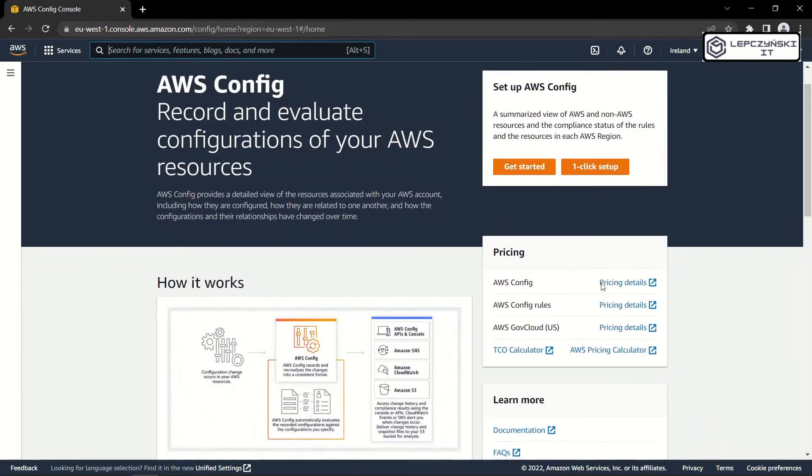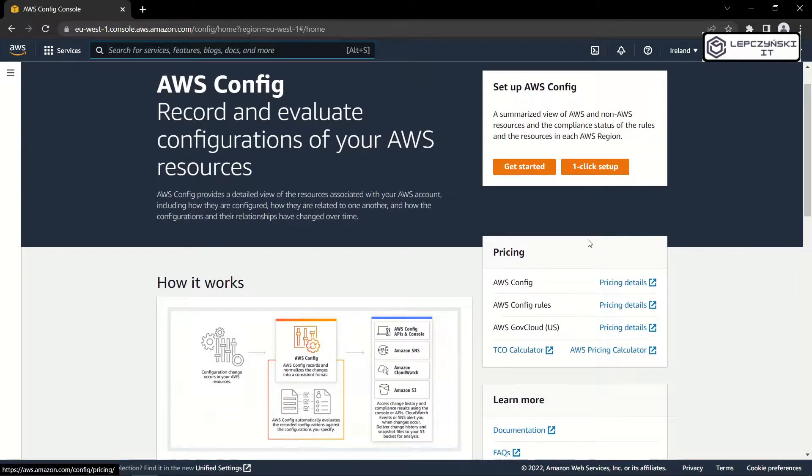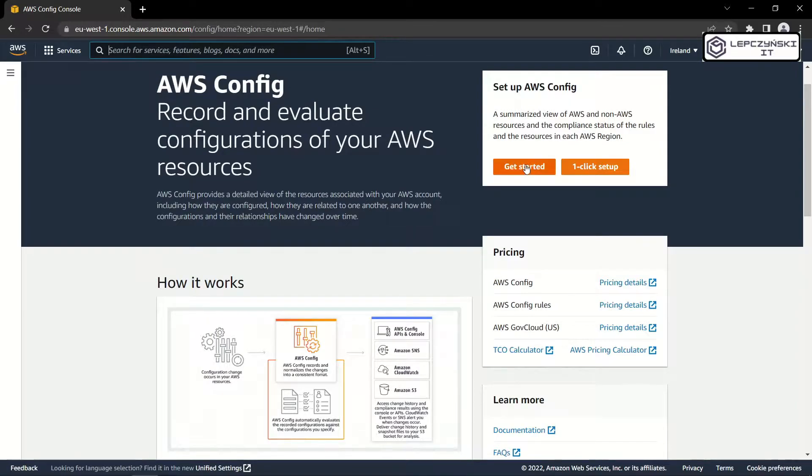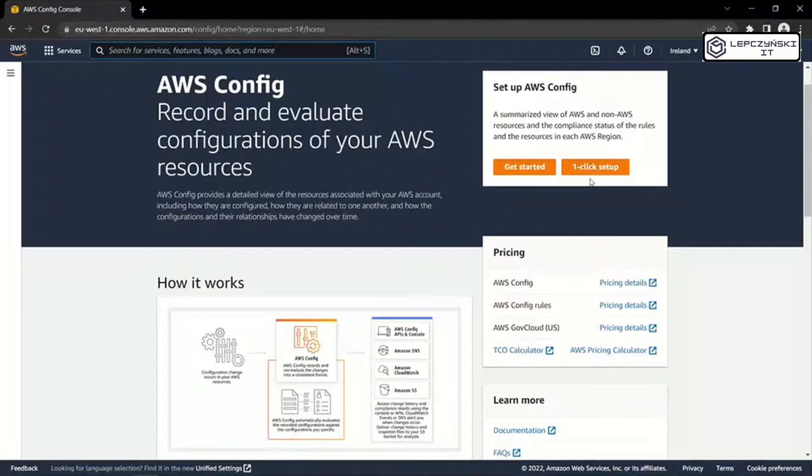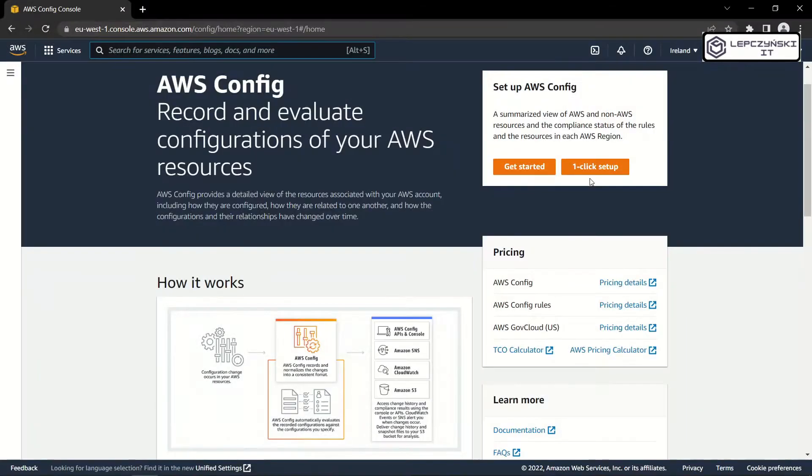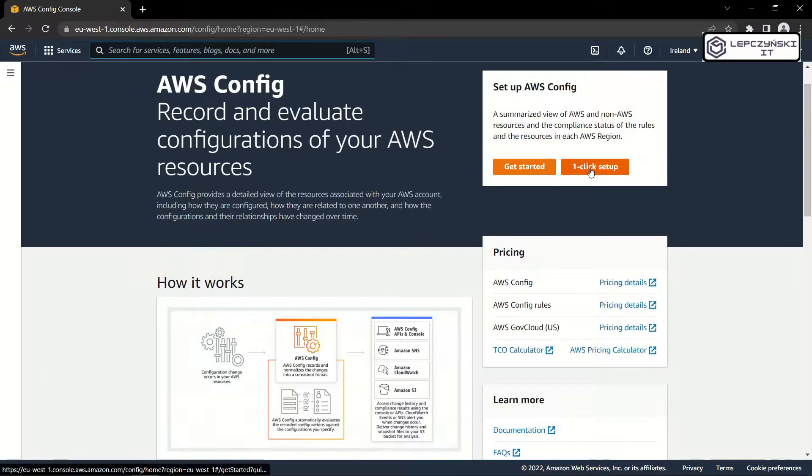I think that the best and easiest way to find resources in AWS is to use AWS Config. But before you use this, read the price list. The fees are not high, but they are there. This depends on the rules and amount of resources, if I remember correctly. OK, let's turn it on.